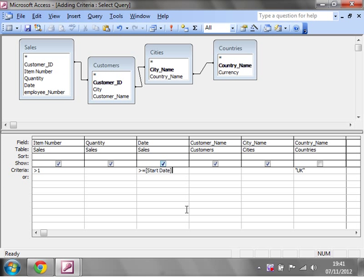close square bracket, and then we want an and in here. So just write and, and then less than or equal to end date, and we need to remember to put the square brackets in.